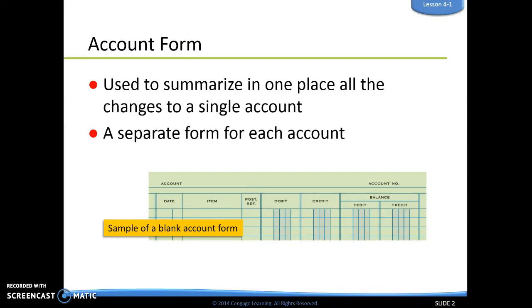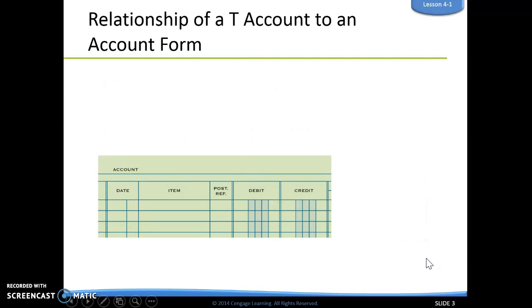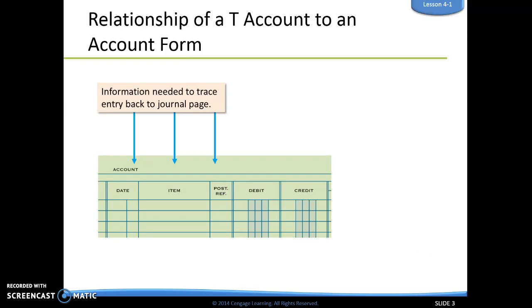What they're showing us first is just what an account form looks like. An account form is really just used to summarize all of the changes that take place in that single account. We're going to have a separate form for each account that we have. When we look at this, they're showing us the relationship of a T-account to an account form.